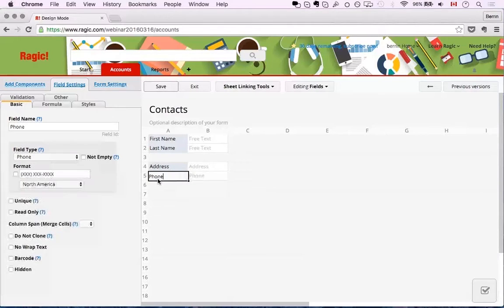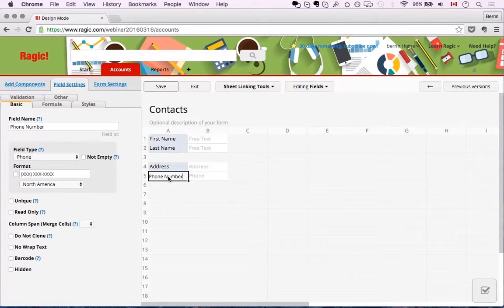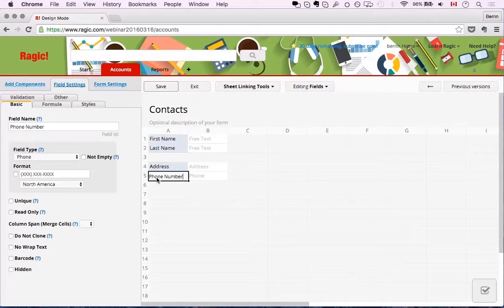Basically I'm just designing the form by typing on empty cells to create new fields. As you can see when I typed 'phone number' I didn't change the field type — it changed on its own. Sometimes Ragic does that depending on what you're typing. If that doesn't fit what you're trying to do, you can just change the field type manually afterwards. That's all I need for my contacts right now, so I'm going to save this.